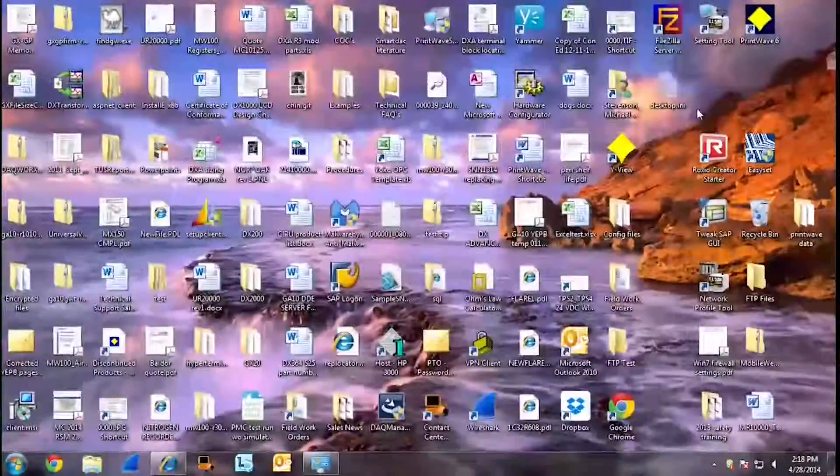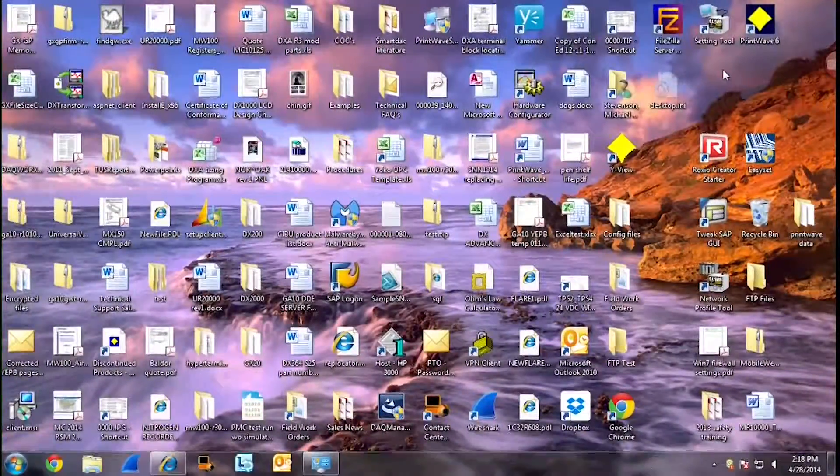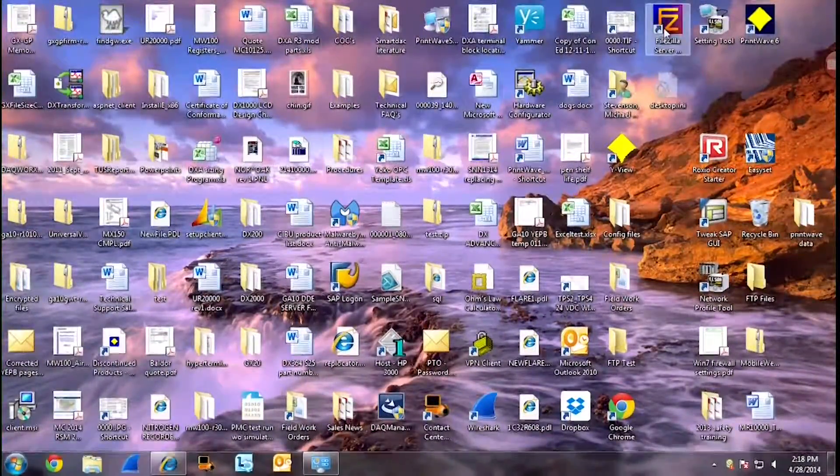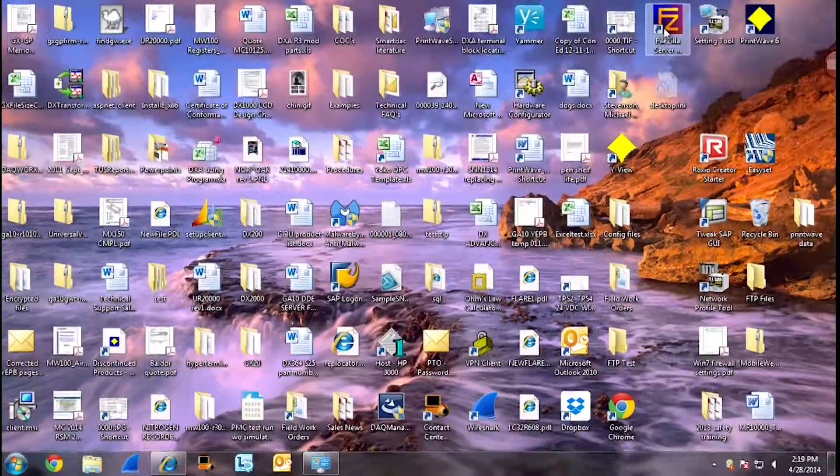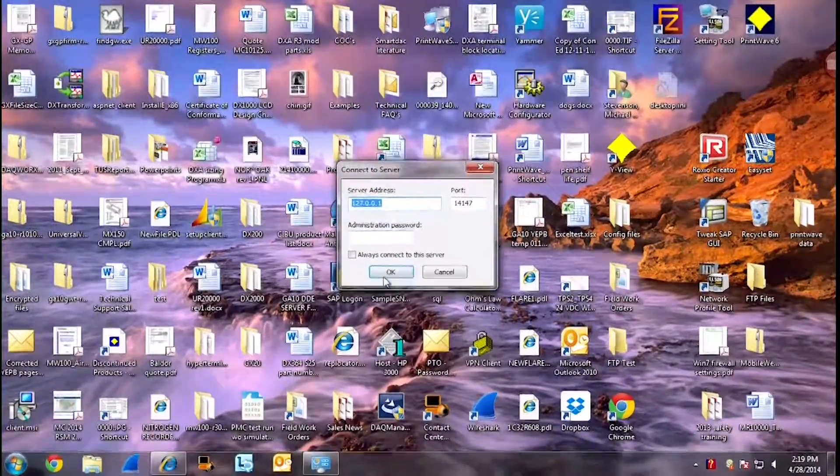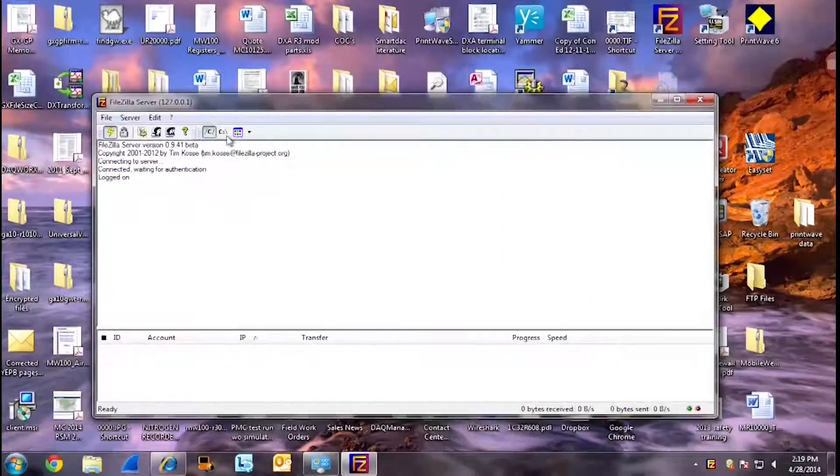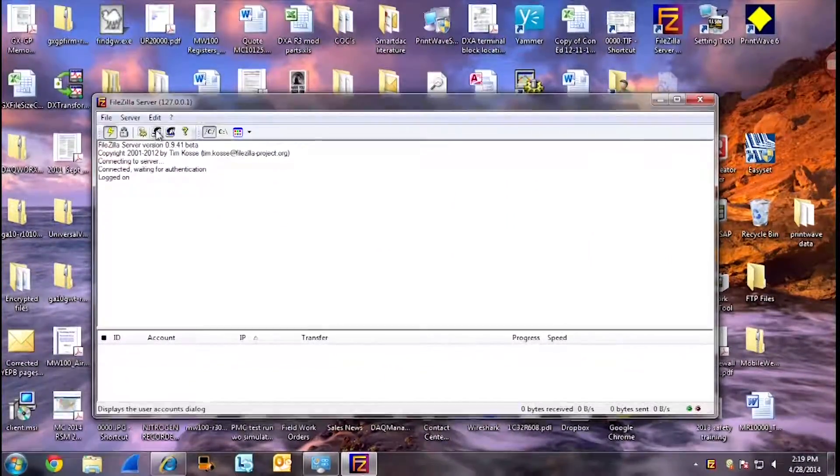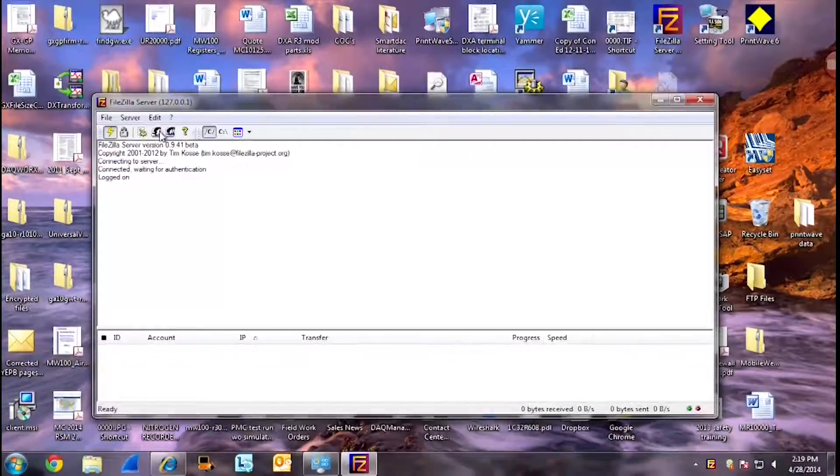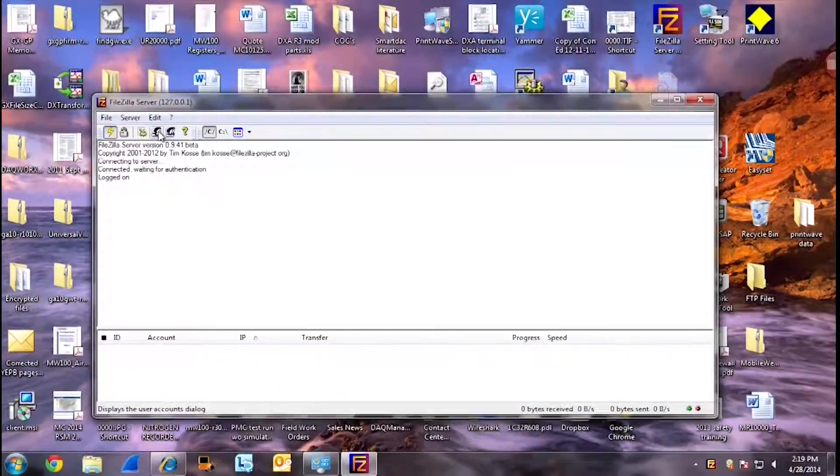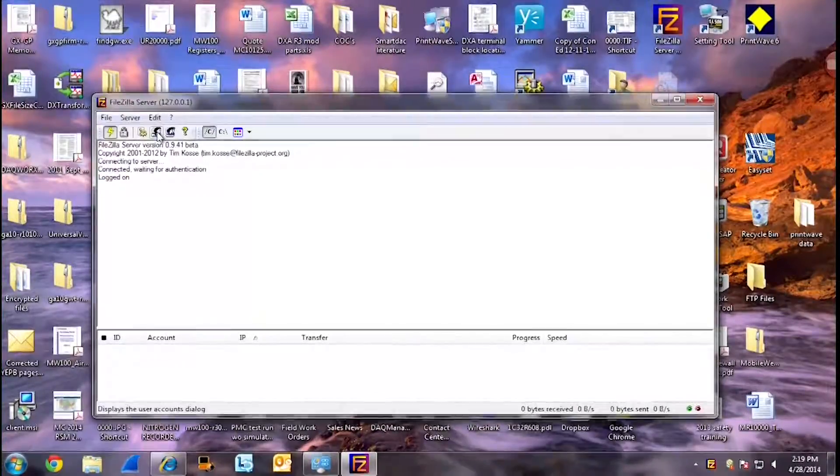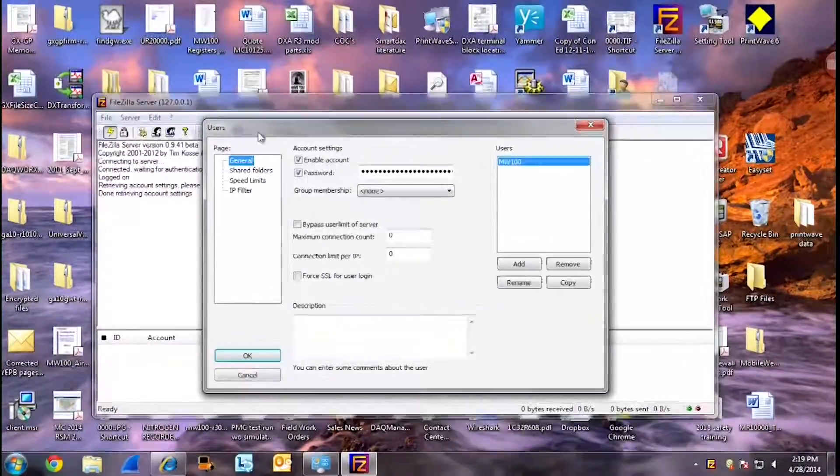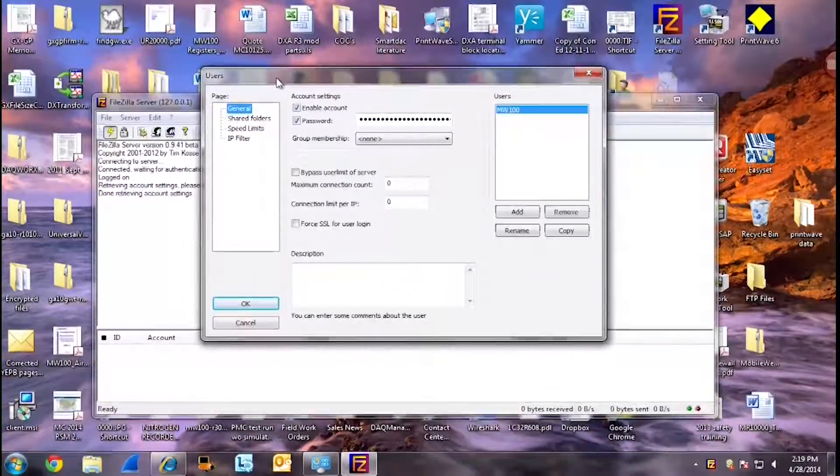Once you have downloaded your FileZilla server, go to your desktop icon and click OK to open up your server interface. This is where you will set up your user account settings. To do so, click on the single face icon. This will open up your user account settings page.